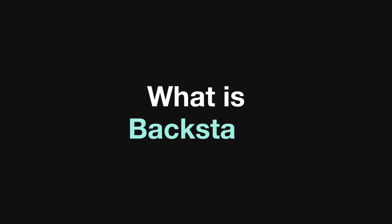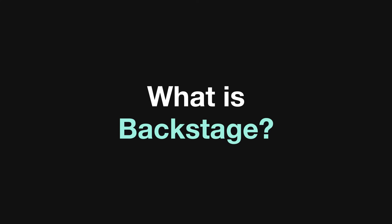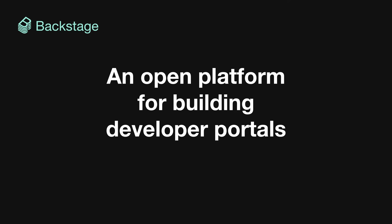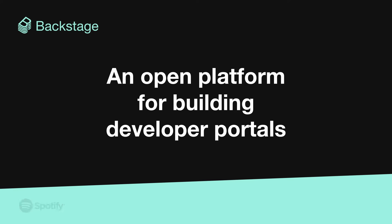What is Backstage? Backstage is an open platform for building developer portals. It was created at Spotify and donated to the Cloud Native Computing Foundation.